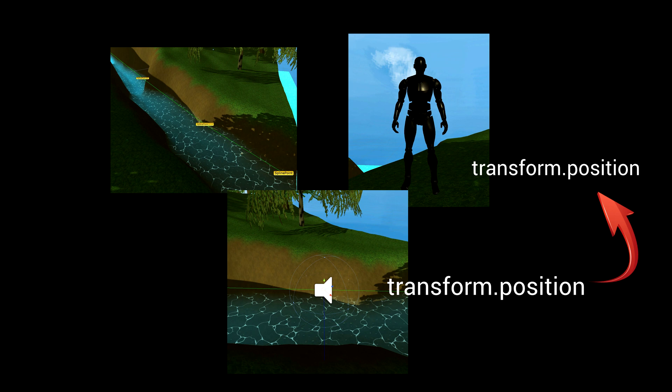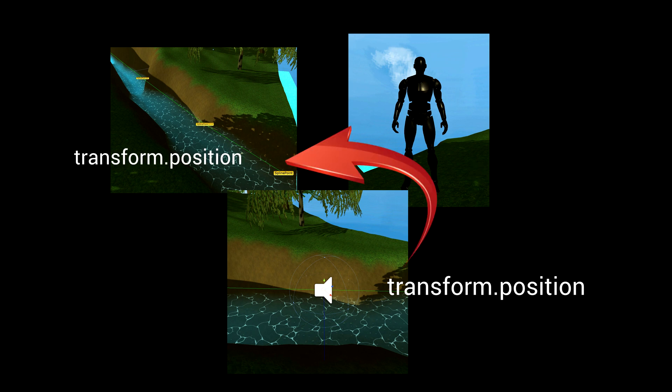But in our case, we want to find out where on the spline it is and then have our source object's transform.position be equal to that point instead of the player's point. This will require a bit of math.